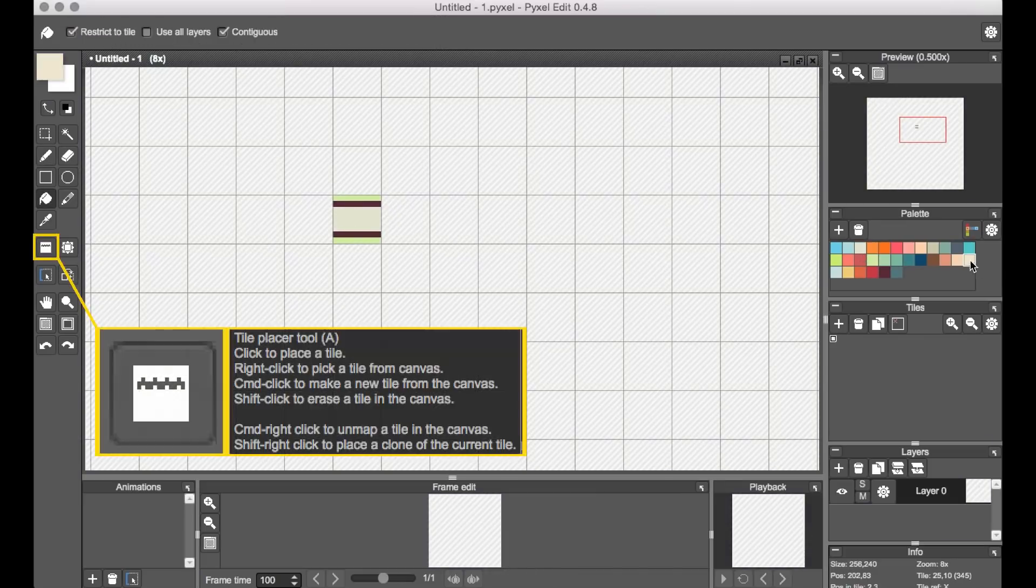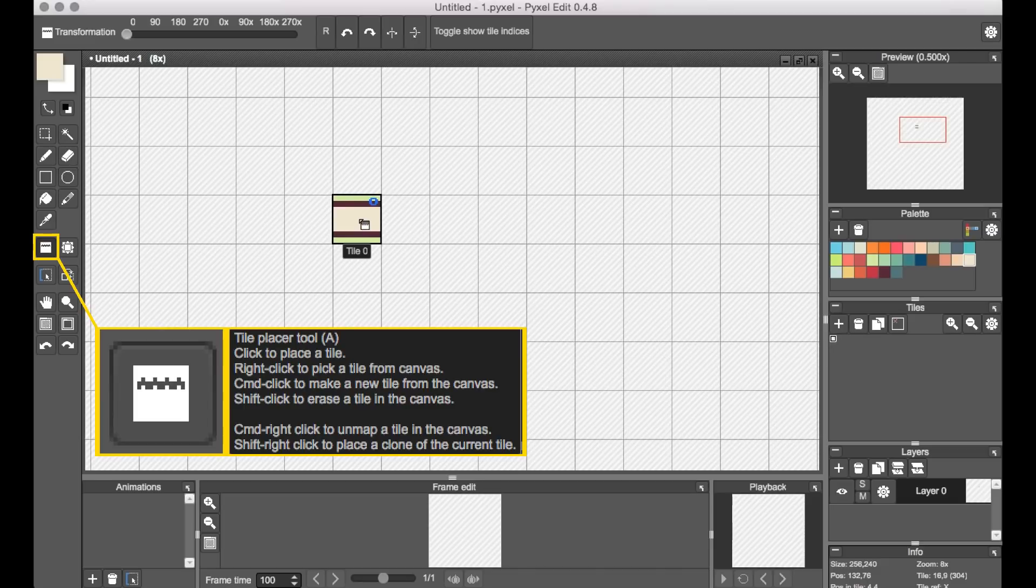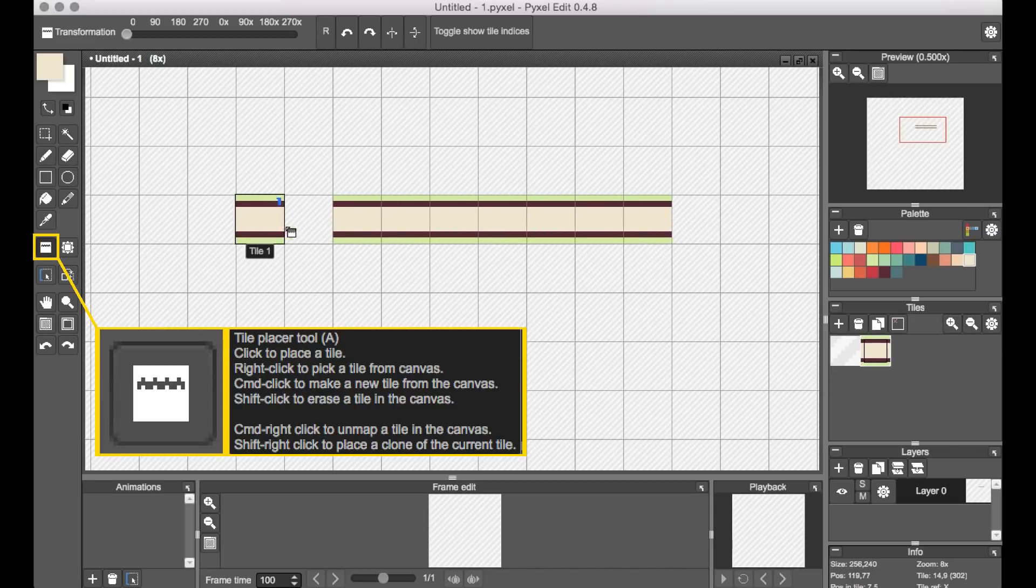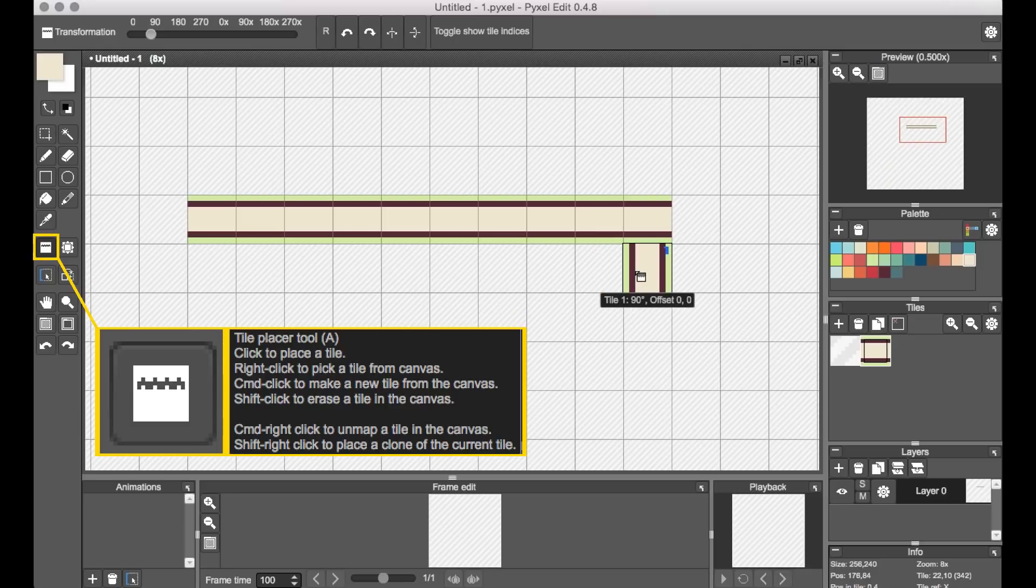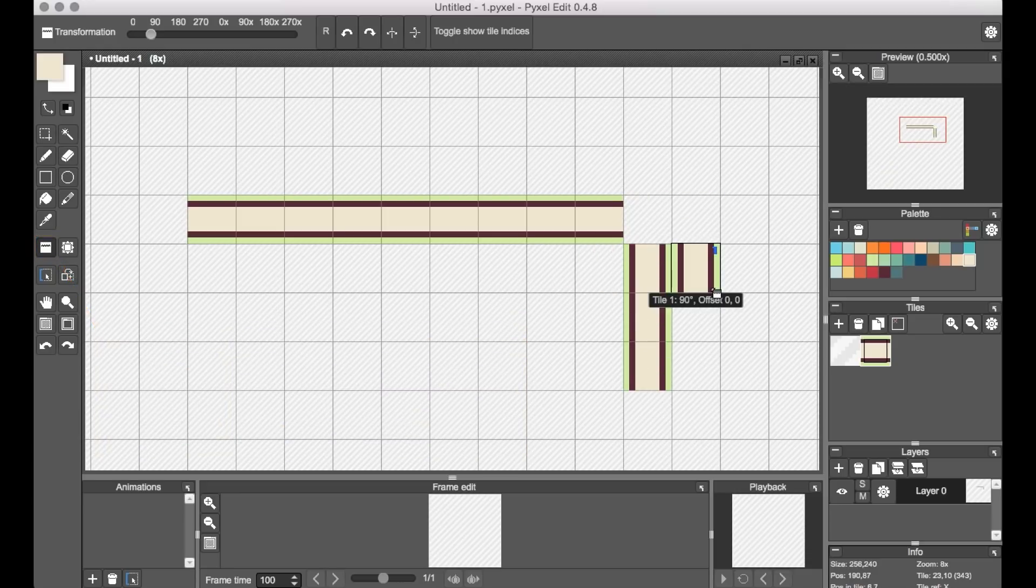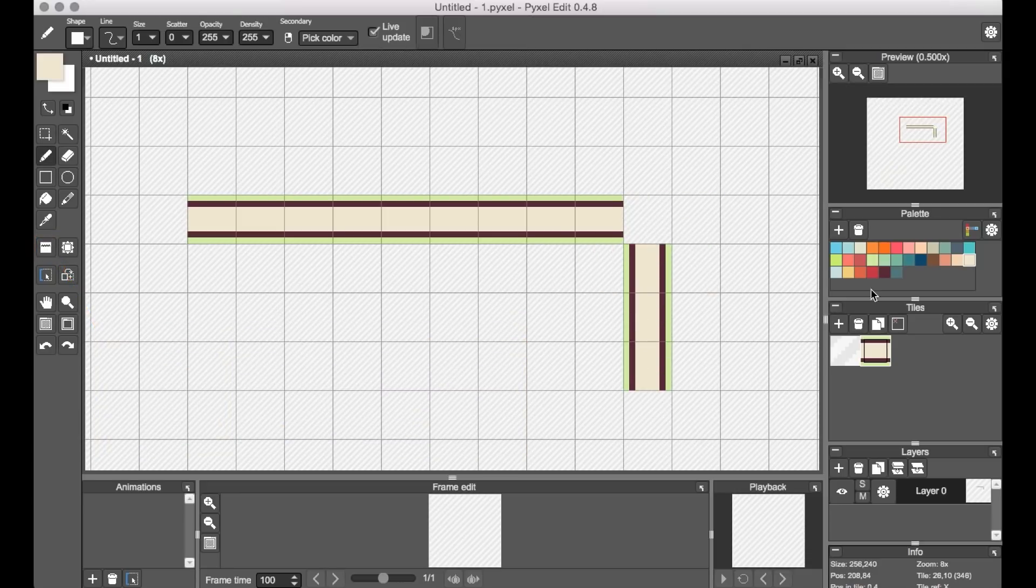And then by using the Tile Placer tool, I can control click to add that design to my tile bank, which will then allow me to paint that same tile across the canvas. And you can also rotate the tile, which is how I got the vertical version of it here.